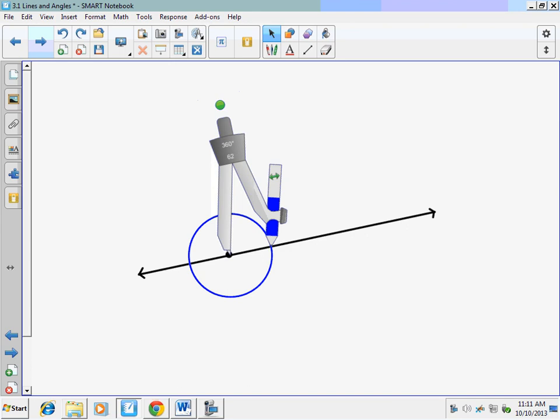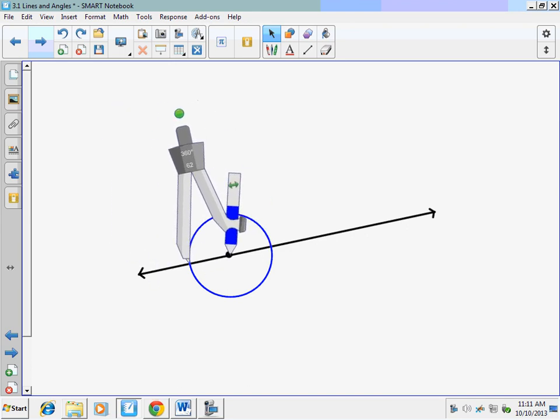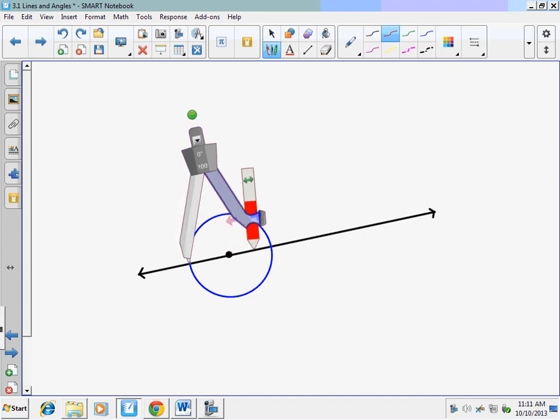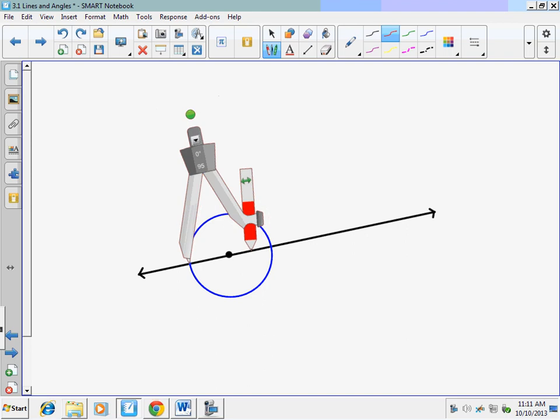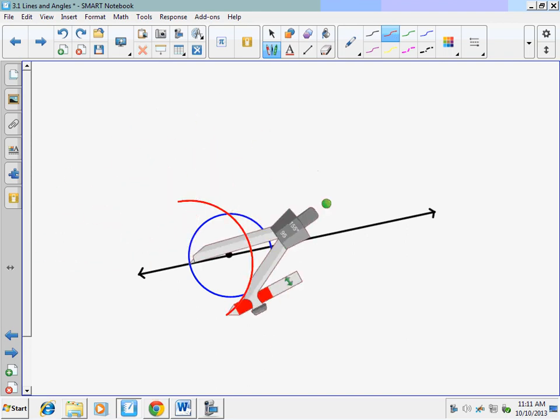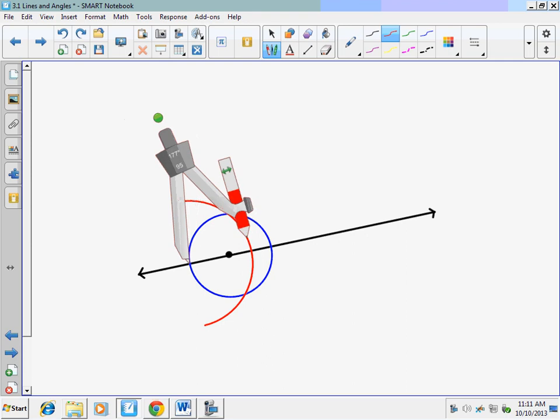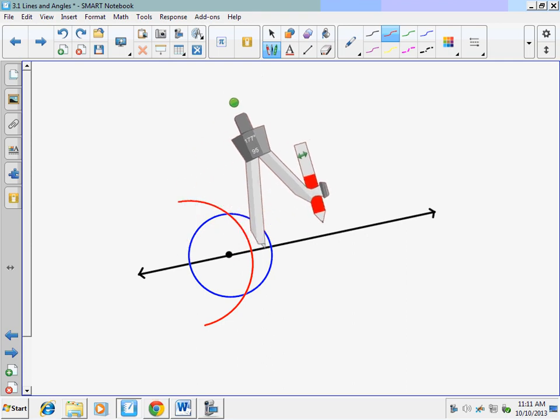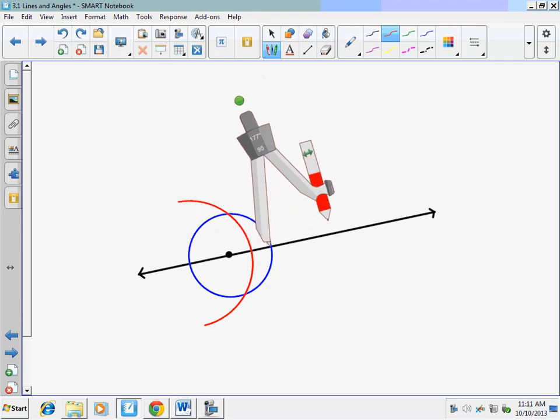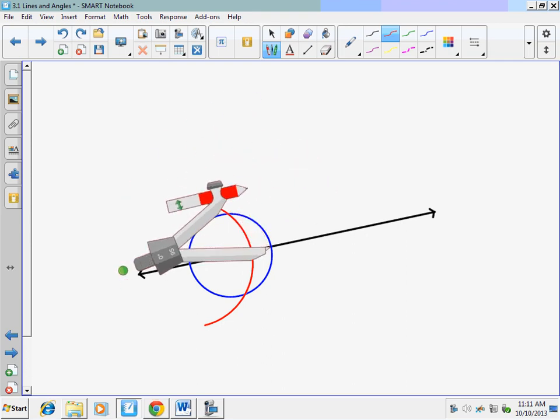Now we have two intersection points. We're going to center on one of the intersection points and construct a perpendicular bisector. So I'm going to open up three quarters of the way, draw an arc above and below the line. Don't change that opening of that compass. Go to that second intersection point, draw an arc above and below the line.